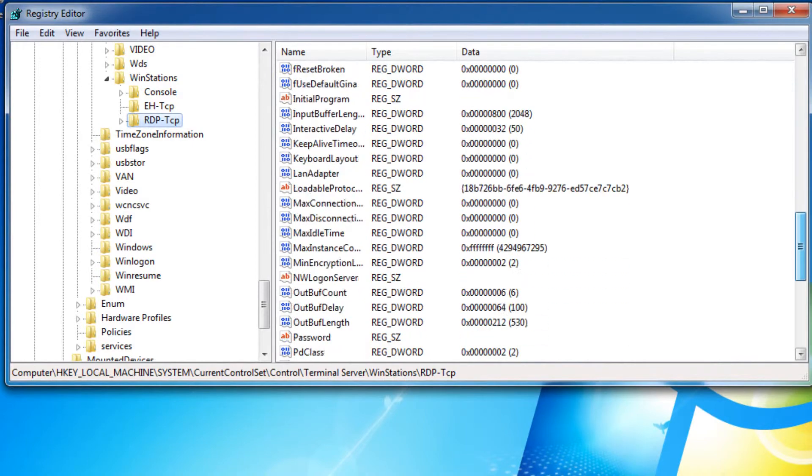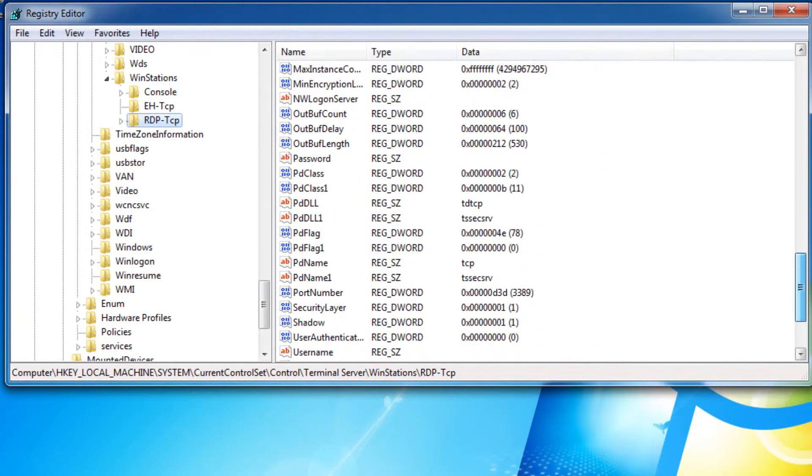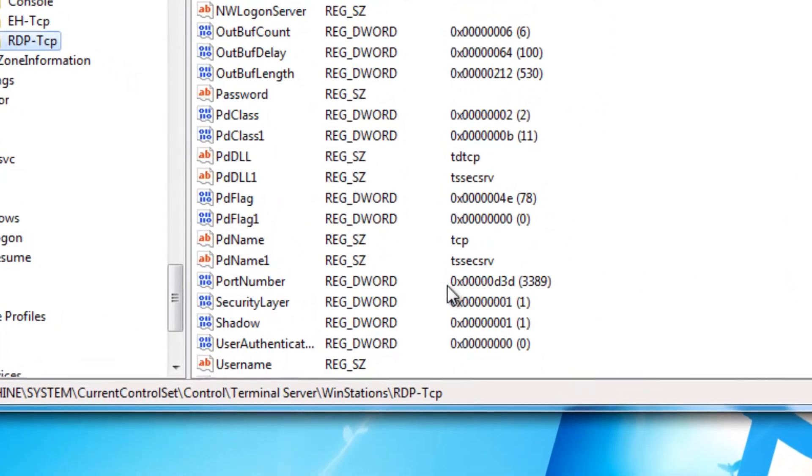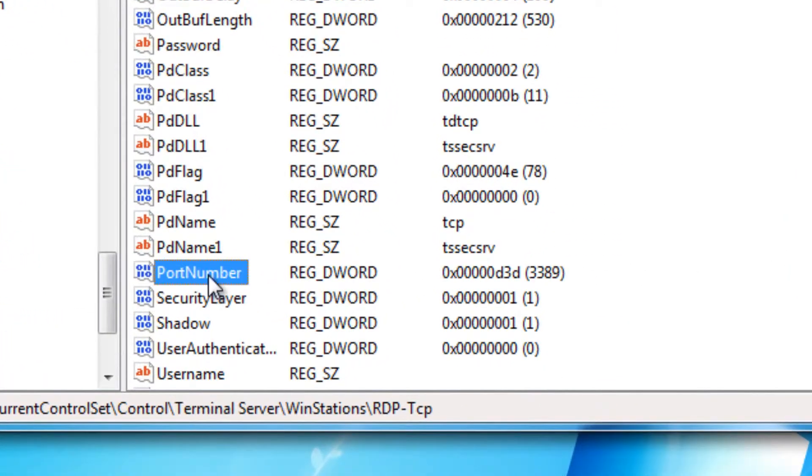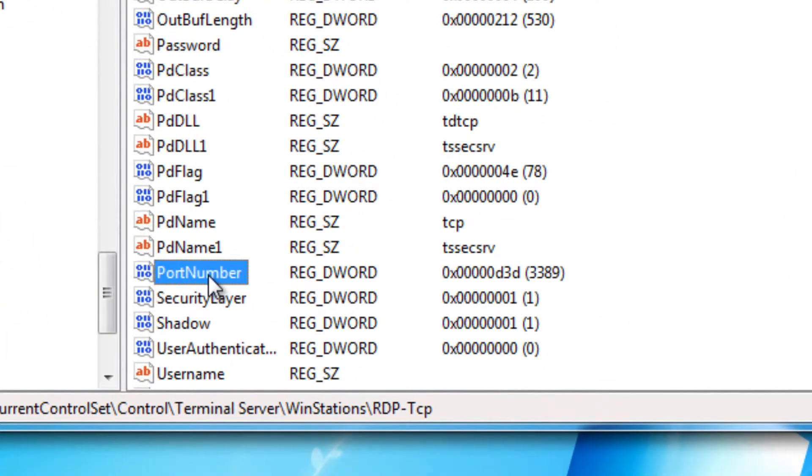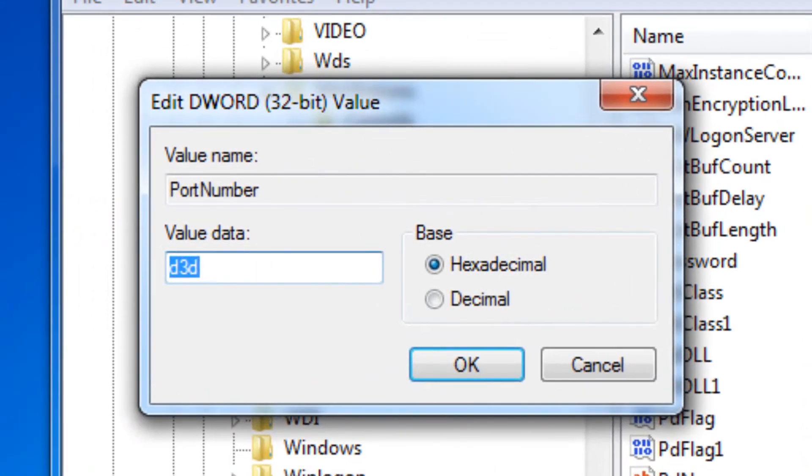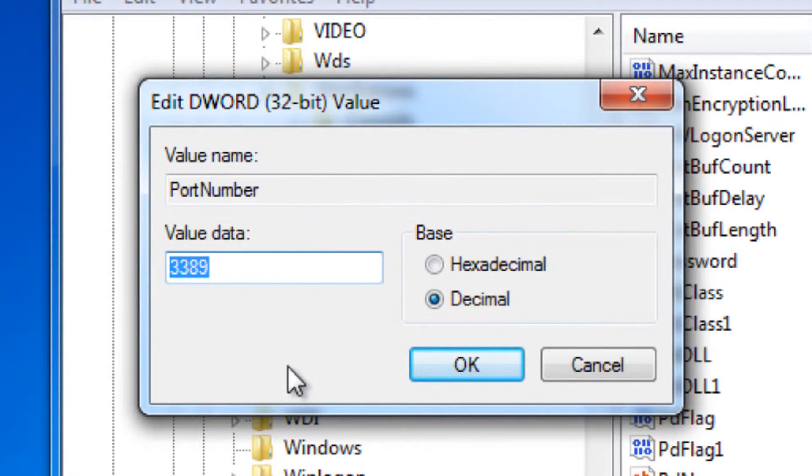And you scroll down this list and find the port number key. If you double click this, you choose the decimal option, you'll have the default port which is 3389. You can change this to anything you want.